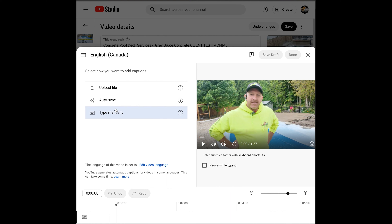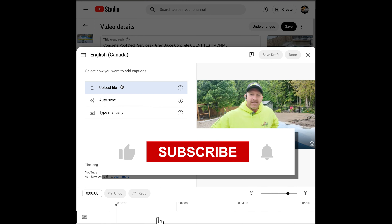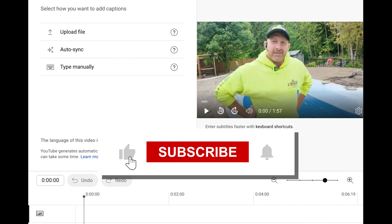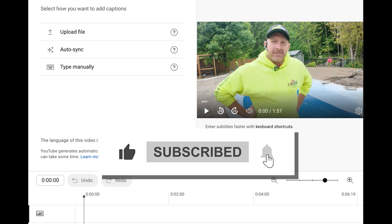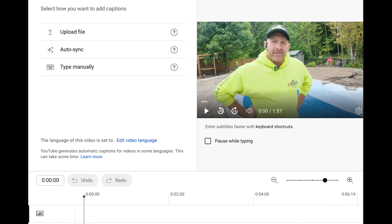So it's a totally different way, but I would recommend just uploading an SRT file that you create in Premiere, just like you uploaded it in Facebook. If you have any questions, please leave them in the comments below. Please like or subscribe, and I'll see you in another video.